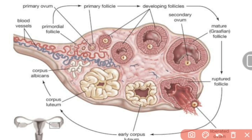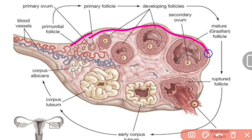The outer covering is a low cuboidal epithelium, also known as surface epithelium or germinal epithelium. It also contains germ cells. However, this germinal epithelium never gives rise to follicle or ovum production.